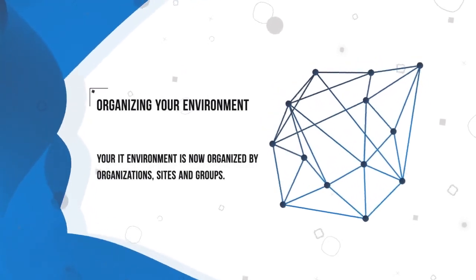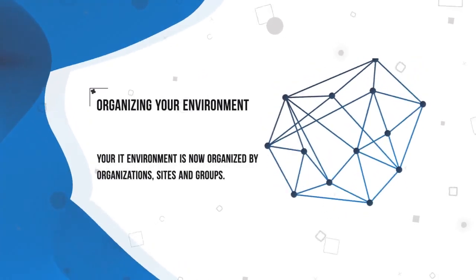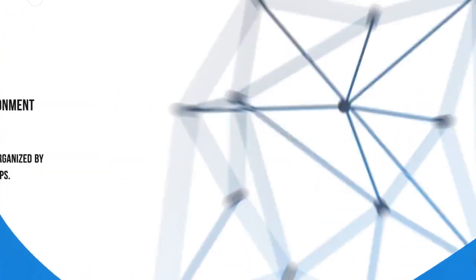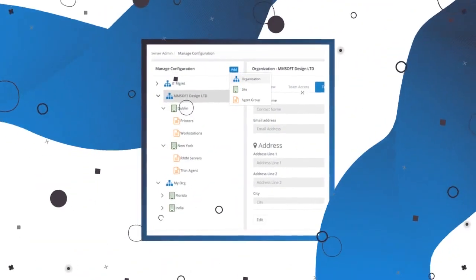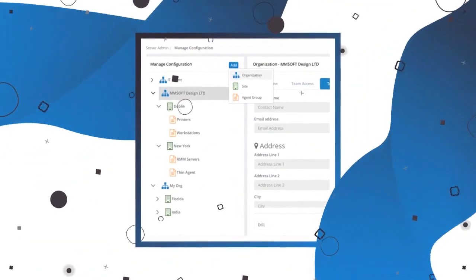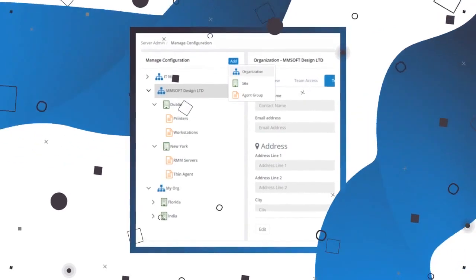Organizations can be customers or internal departments. You'll be able to add contact information for those. Below that, you'll have sites, which could be locations or offices.